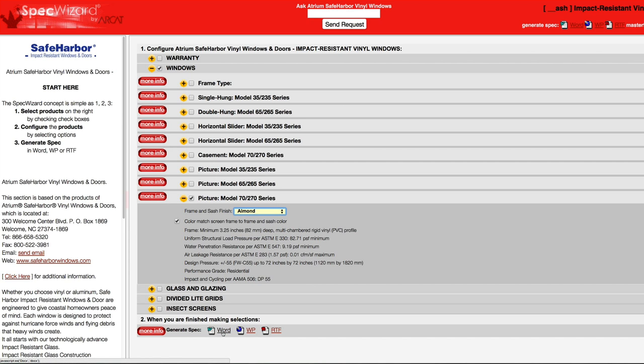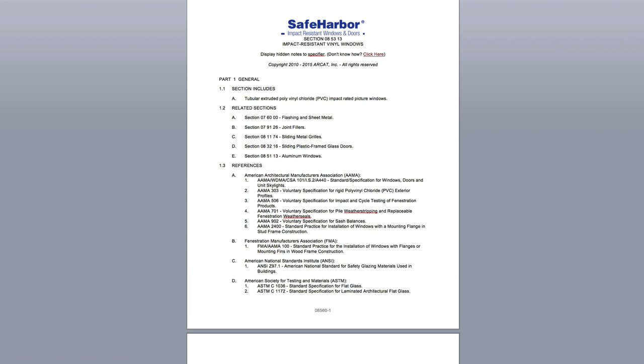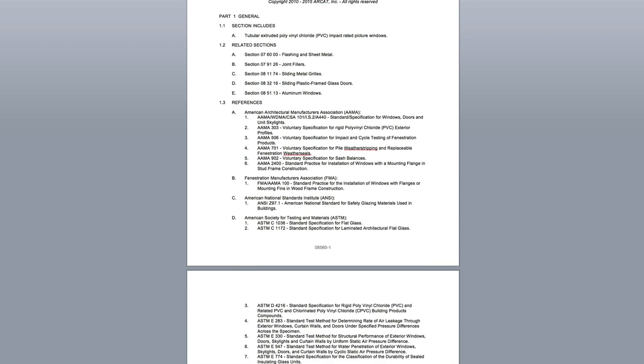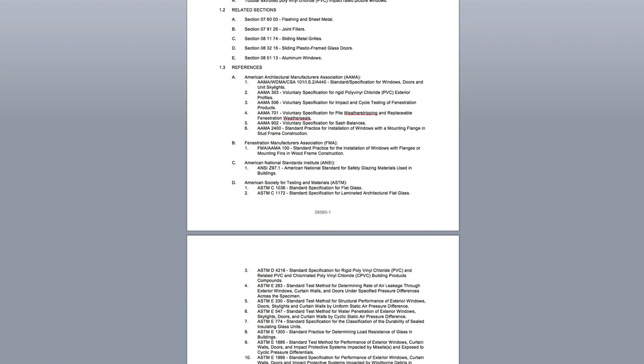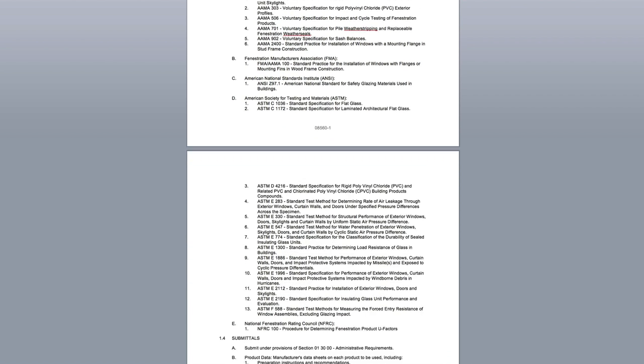Last, click Generate Spec of the document type for your specification. The software then assembles all the required text and generates an accurate CSI three-part formatted specification.